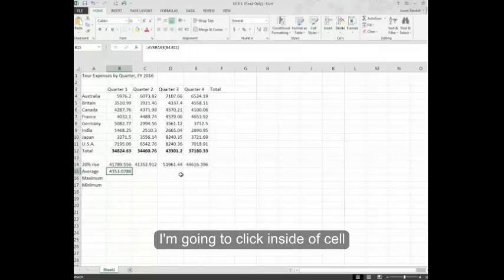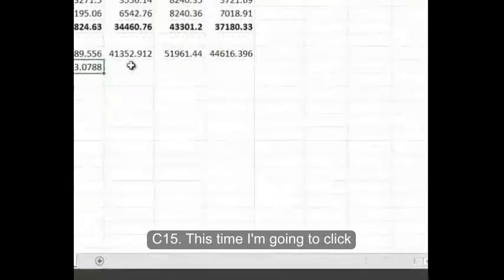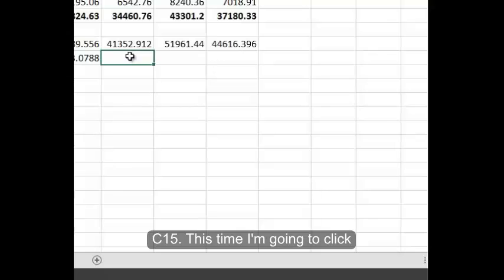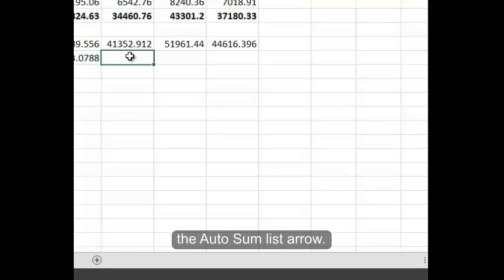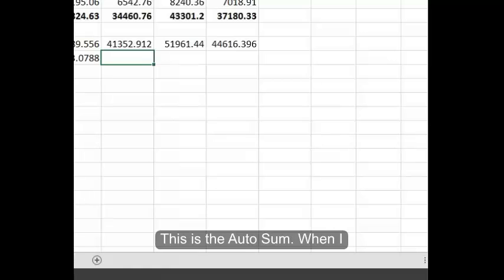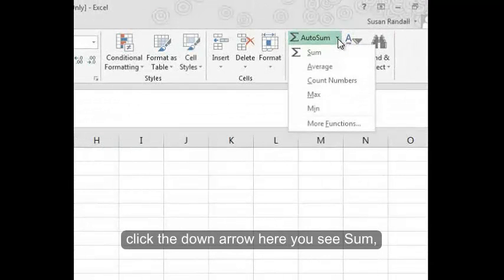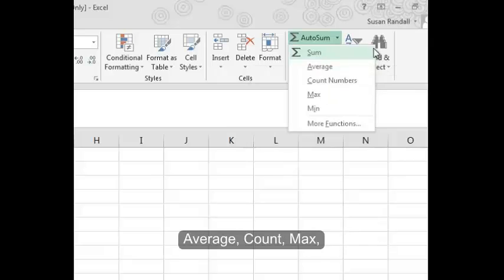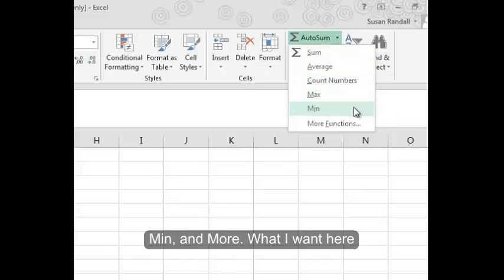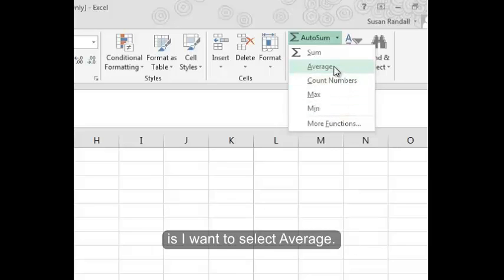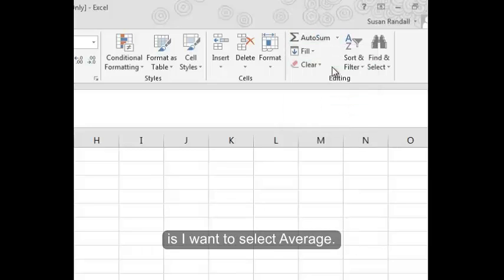I'm going to click inside of cell C15. This time I'm going to click the AutoSum list arrow. When I click the down arrow, you see Sum, Average, Count, Max, Min, and More. What I want here is to select Average.